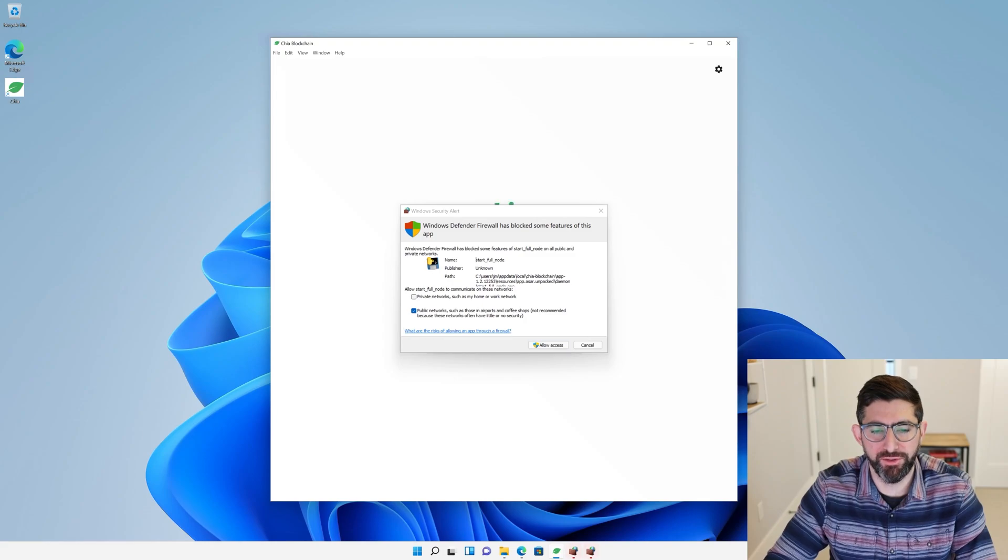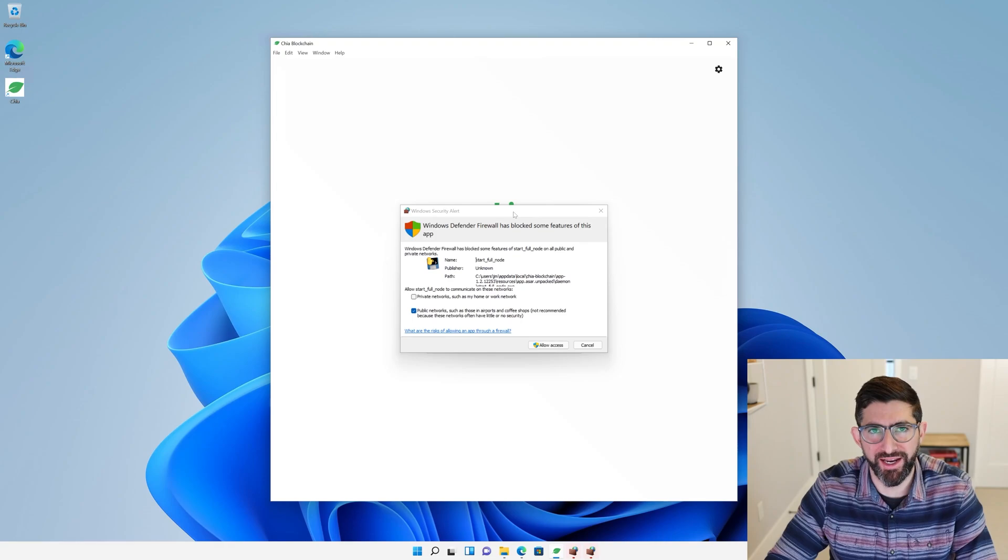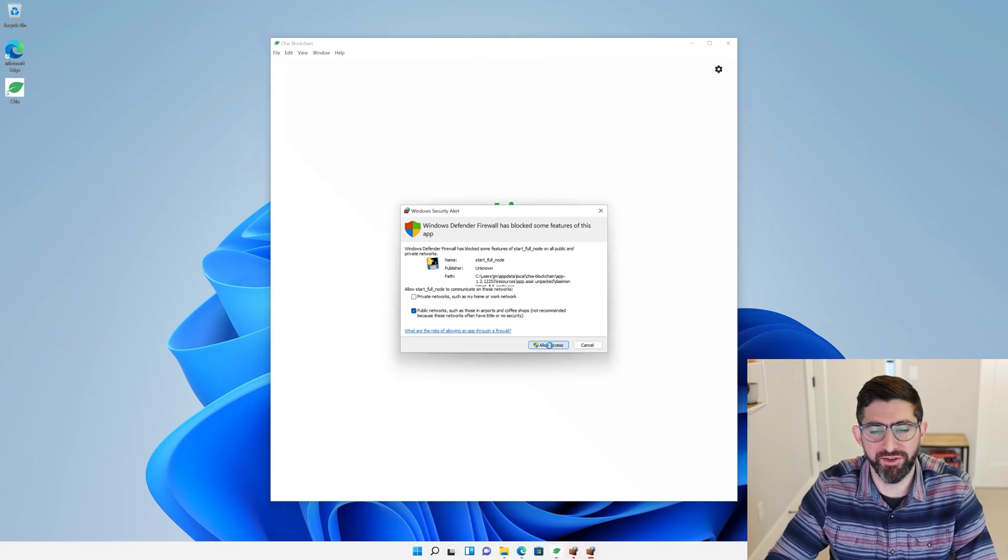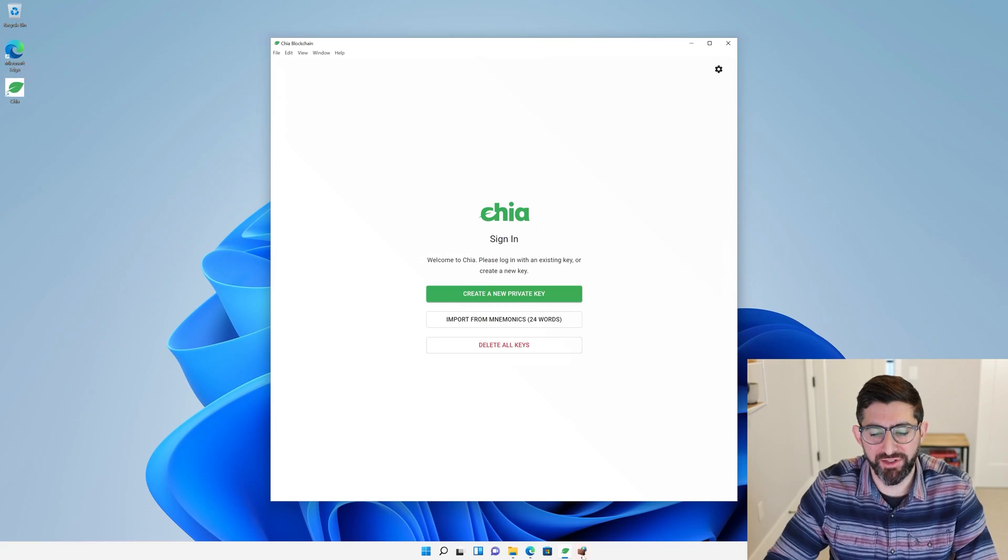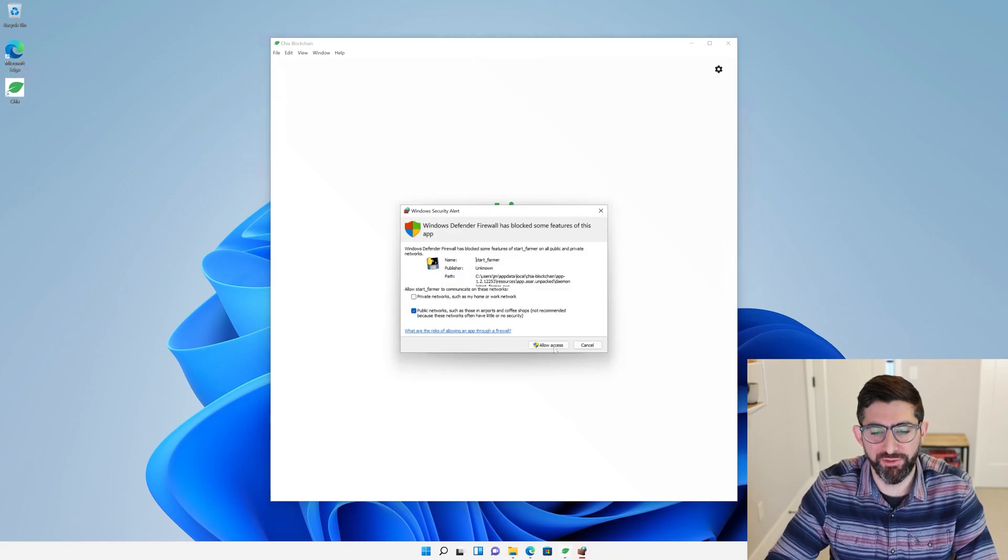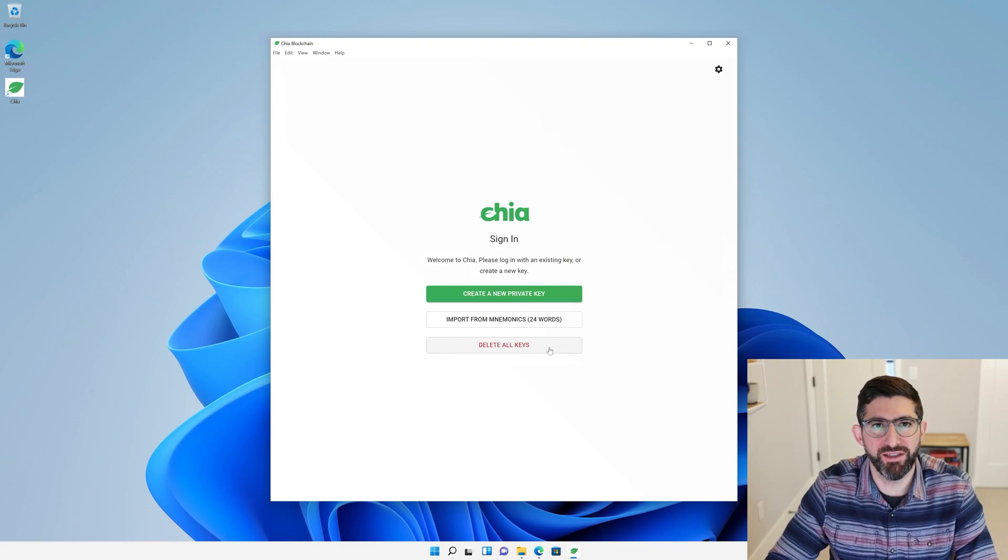It's going to ask you a Windows firewall defender thing. If you have some other kind of antivirus or firewall, it's going to ask you, do you want to allow these incoming connections for a full node? You're going to have to say yes for the full node and the farmer because these are both going to be services that need network access.